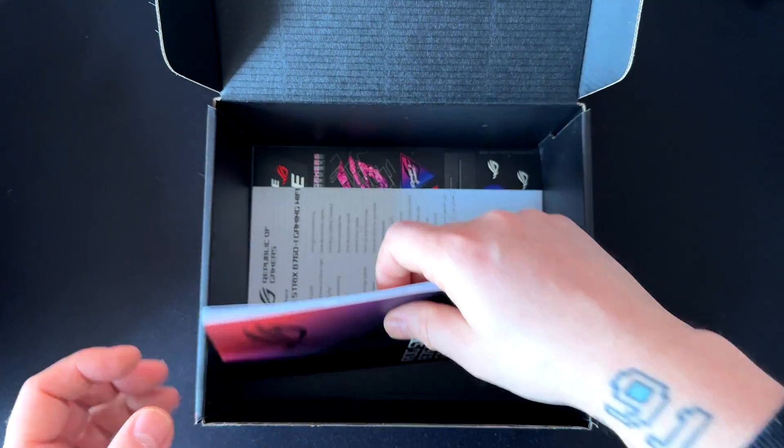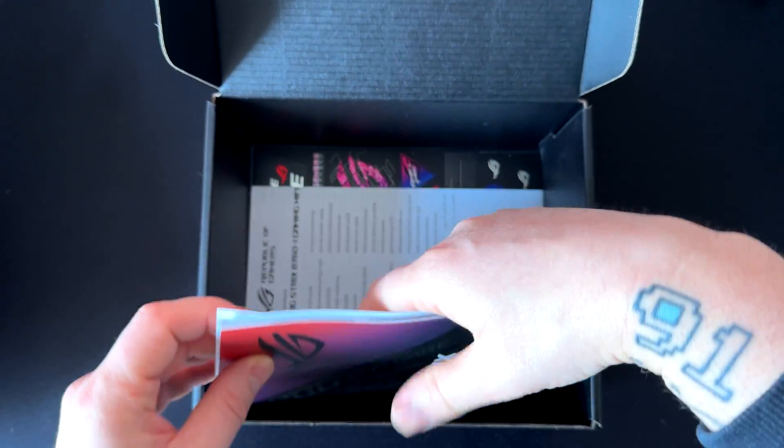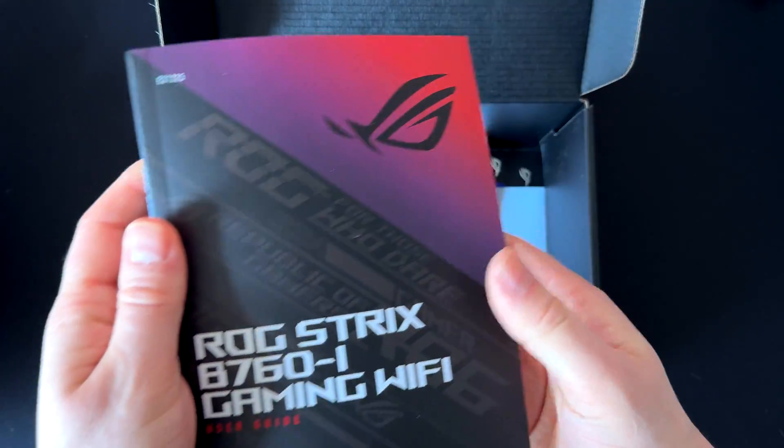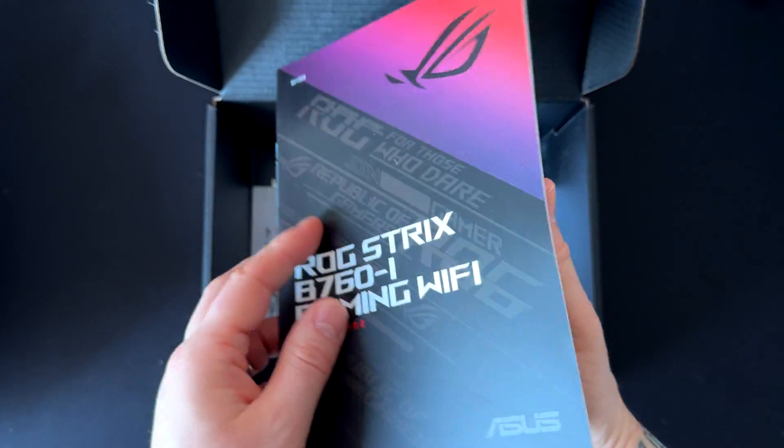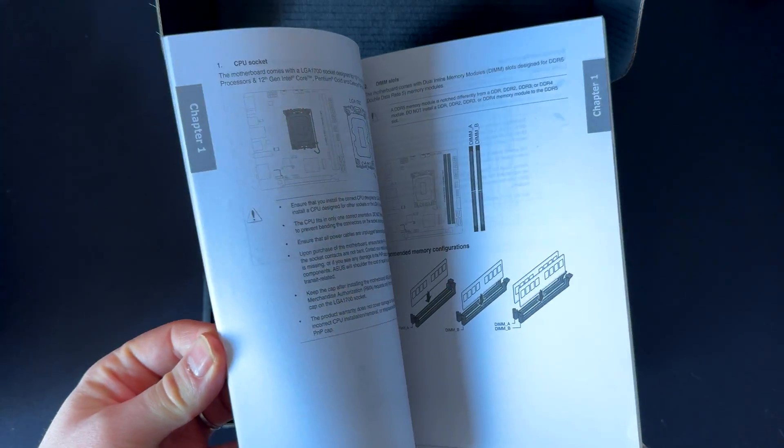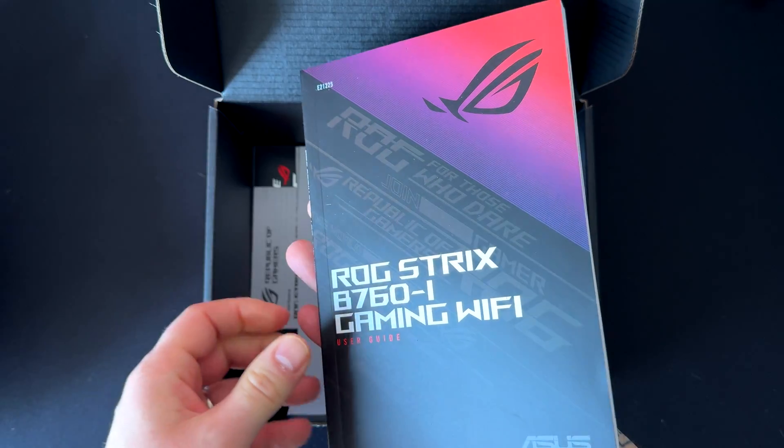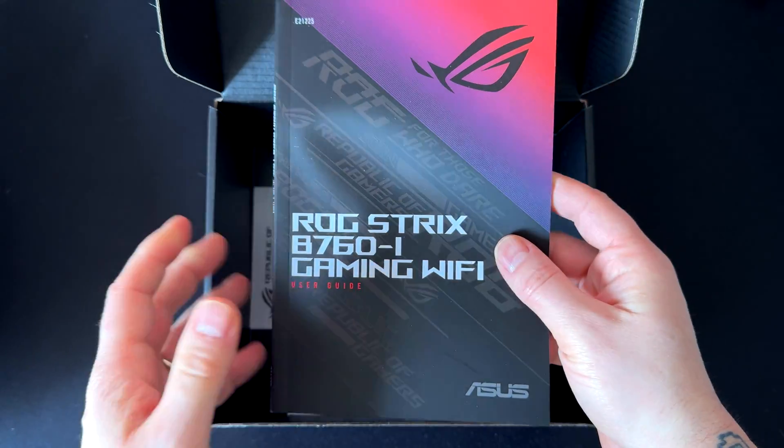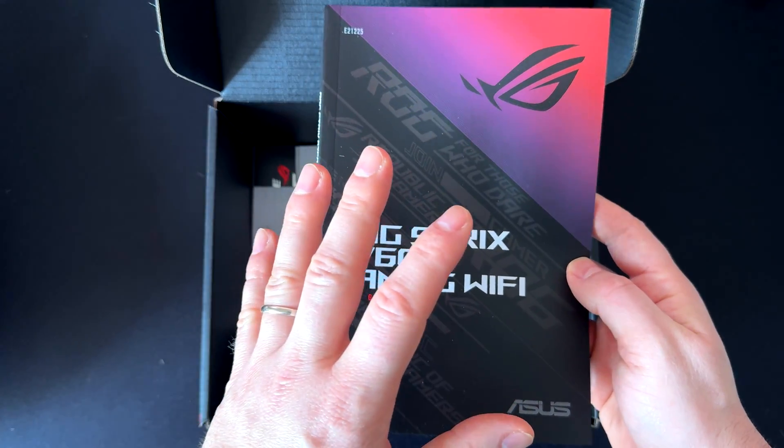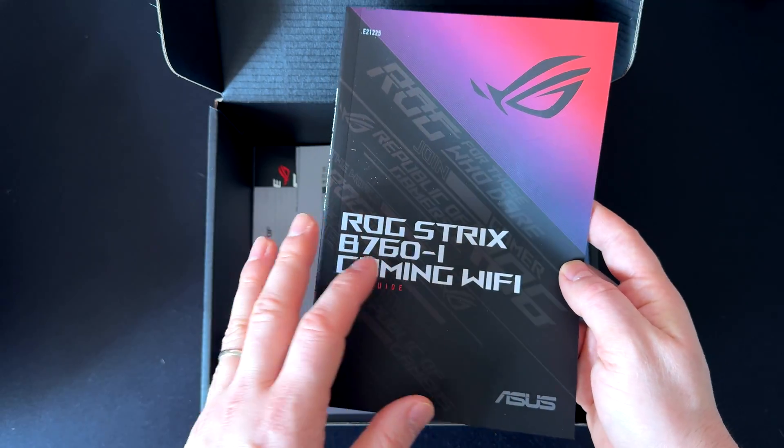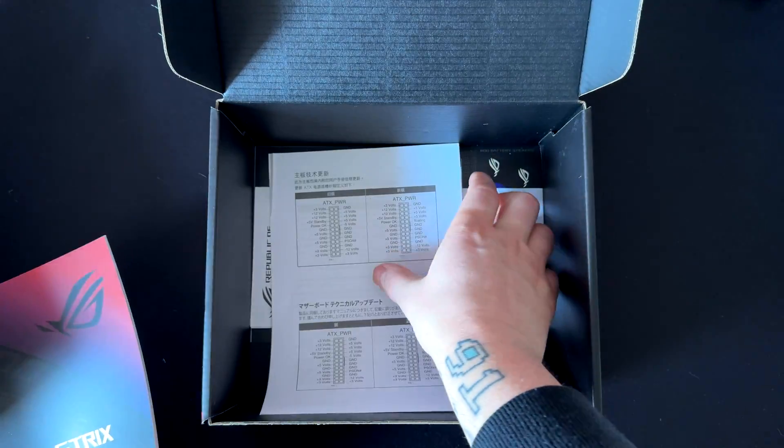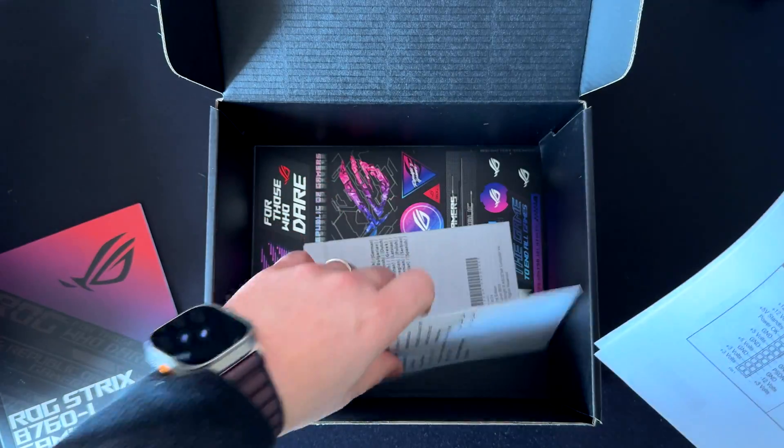Here we have the splitter for the USB 2.0 header. This motherboard has only one header, so in case you're installing other accessories, you'll need this splitter. Here we have some other documentation, one of which is important: the motherboard manual. You should read this manual carefully when installing your system. This is something important that you should keep with you when building.